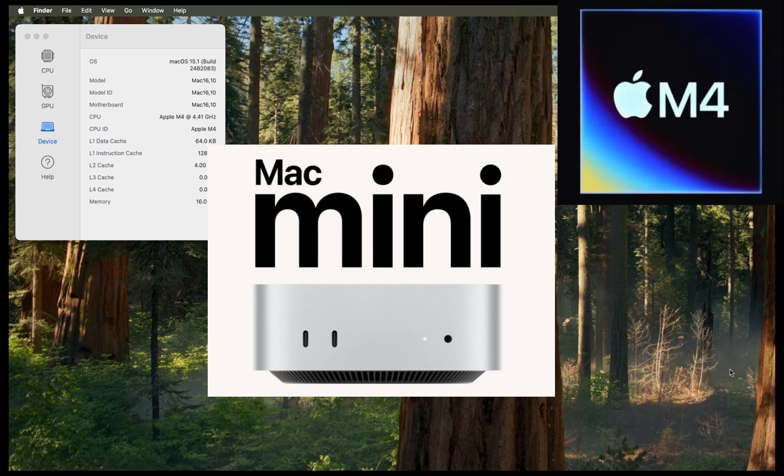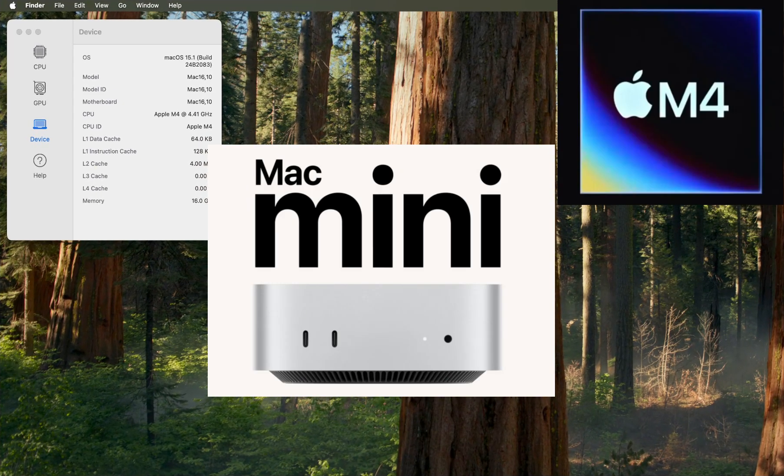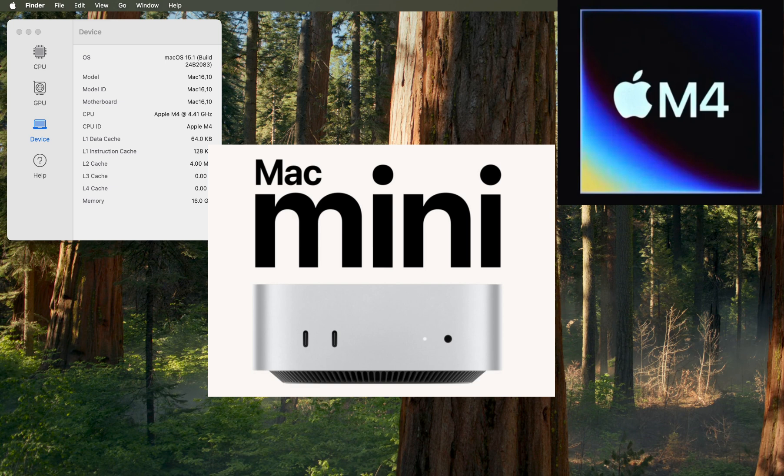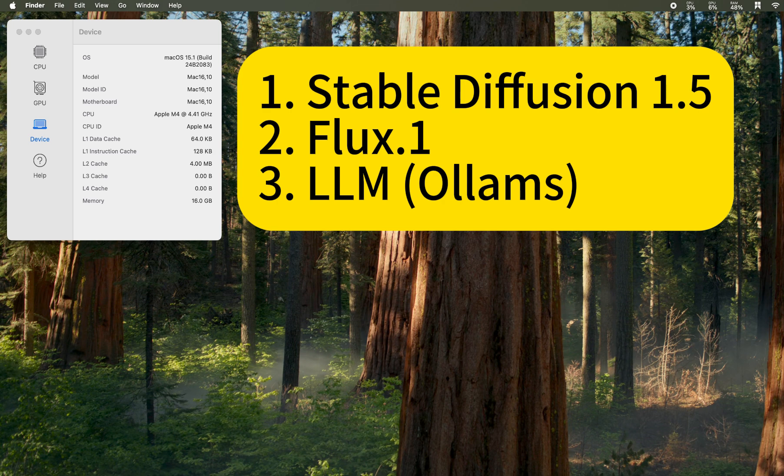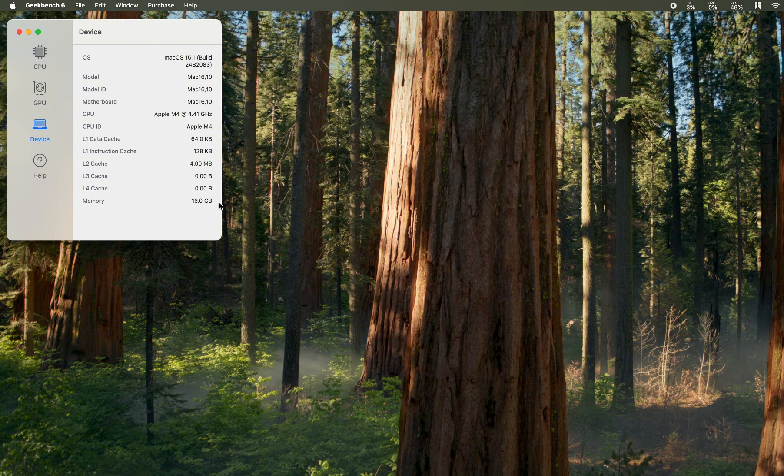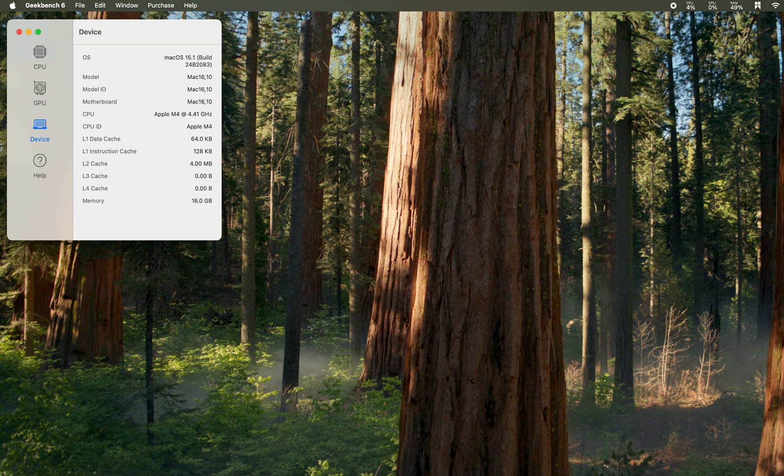In this video, I want to show you the newest Mac Mini M4 processor with 16 gigabytes of RAM and how fast it is at running some open-source large language models and also stable diffusion and flux on it. I will show you some quick demos and some real-time testing so you can get an idea of it.